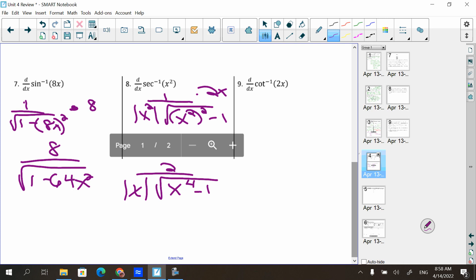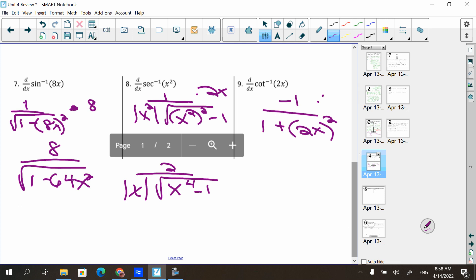For arccot(2x): cotangent and other 'co-' inverse trig functions begin with a negative one on top, so the derivative is −1/(1 + u²) · u′. With u = 2x and u′ = 2, we get −2/(1 + 4x²).